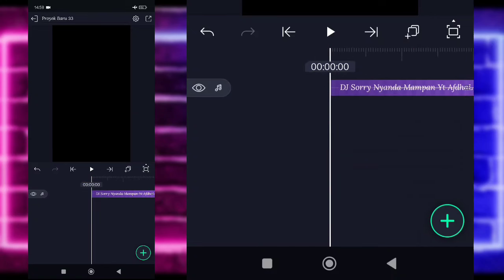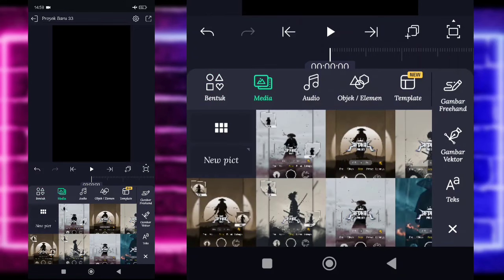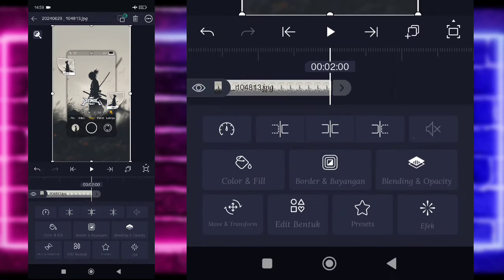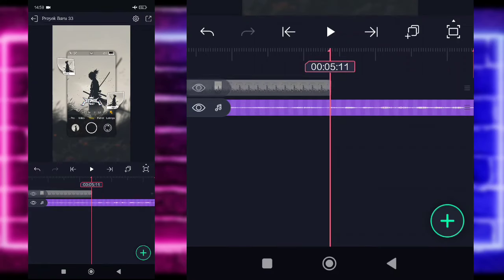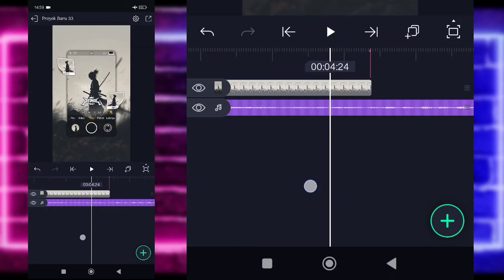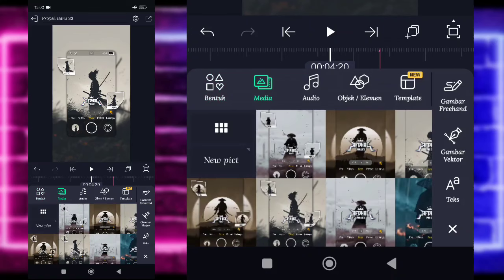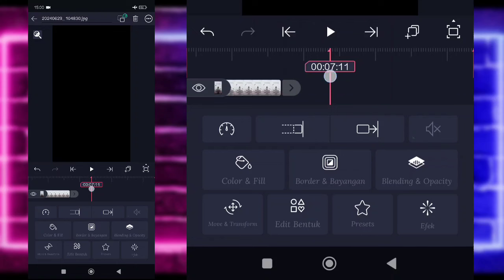Jika kalian juga sudah menambahkan semuanya, kembali saja ke bagian awal. Klik saja tanda plus di bagian bawah, pilih bagian media, dan tambahkan saja foto kalian. Contoh saya menggunakan foto yang ini. Untuk fotonya kalian panjangkan saja sampai di bagian detik 5.11. Tambahkan saja foto yang beda di bagian sekitar awalan sini, klik tanda plus di bawah, pilih bagian media, tambahkan lagi foto yang beda, dan panjangkan sampai di bagian detik 7.11.